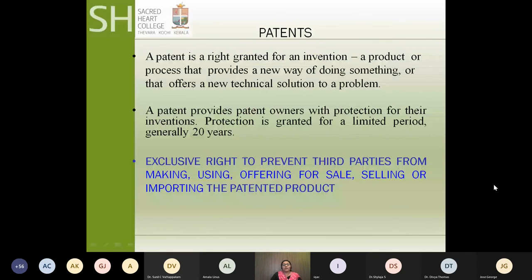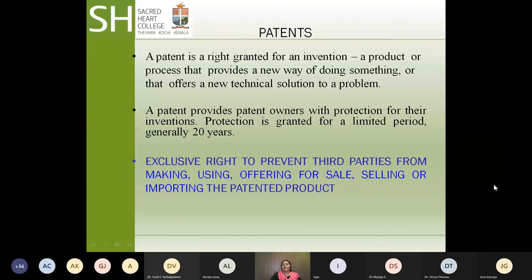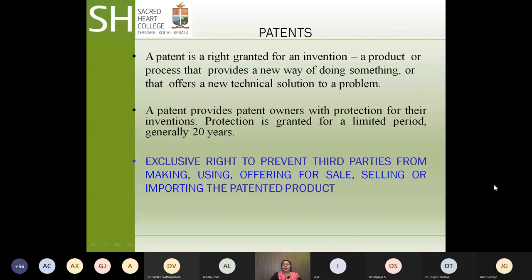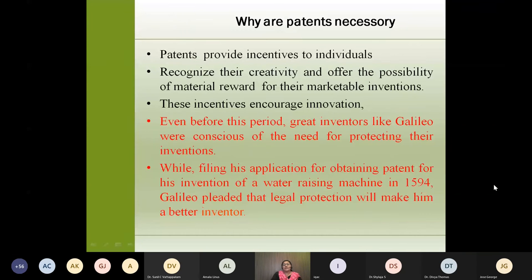Coming to patents — patent is an important intellectual property right. Patents are a right granted for an invention, which can be a product or a process that provides a new way of doing something or offers a new technical solution to a problem. It provides the owner of the patent with protection for their invention. It is granted for a limited period — generally 20 years in India — and is the exclusive right to prevent third parties from making, using, offering for sale, selling or importing the patented product.